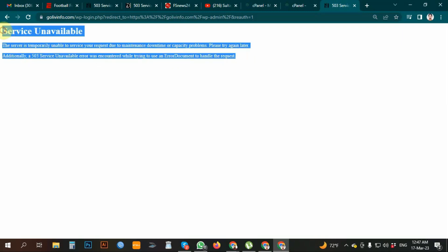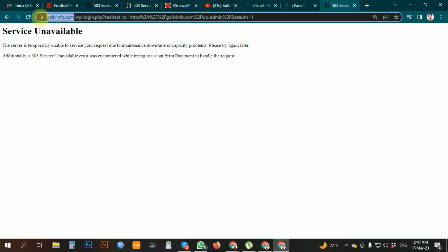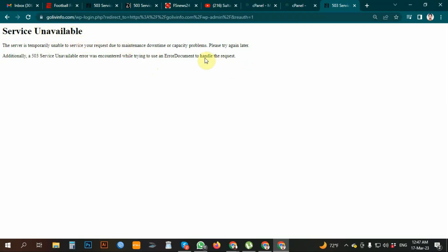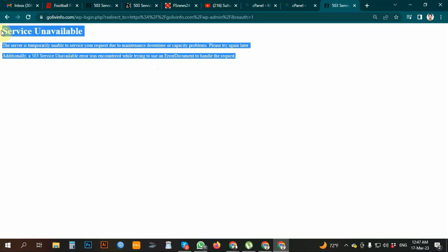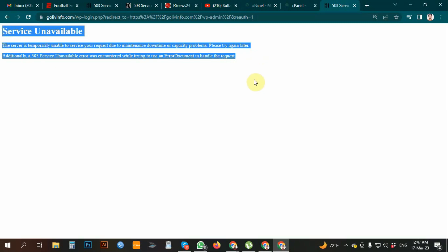The first issue is that a 503 error needs to be solved. We are running everything — every part of the application. We don't have technical expertise for this problem, and users are not able to access the site.